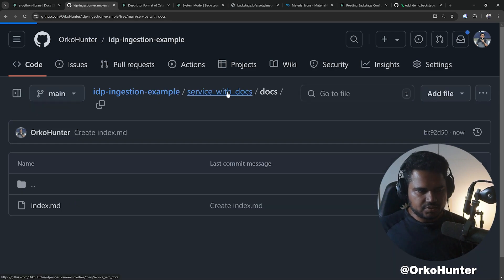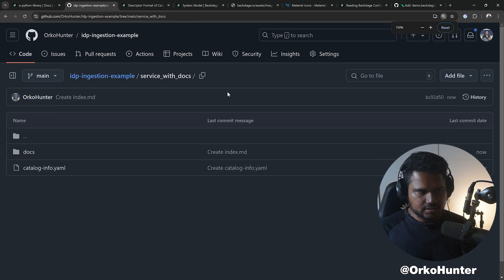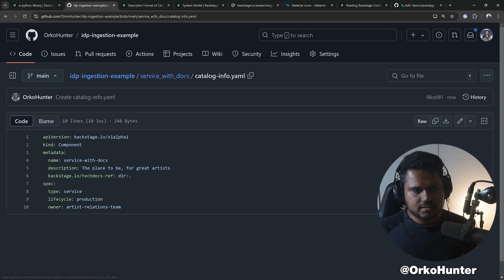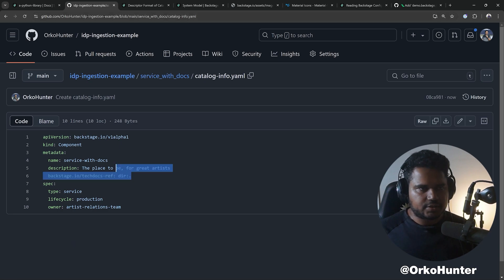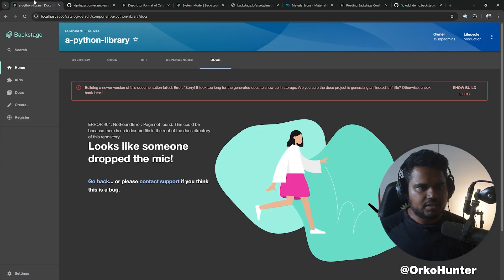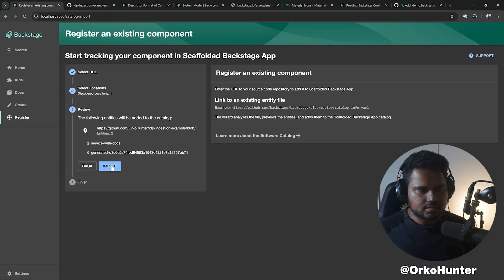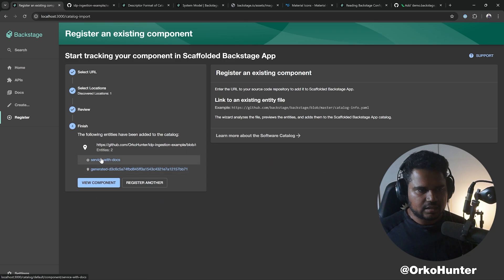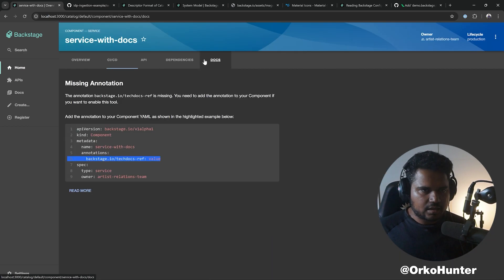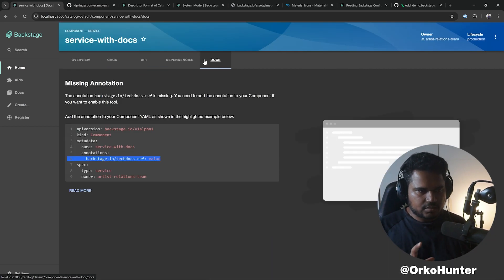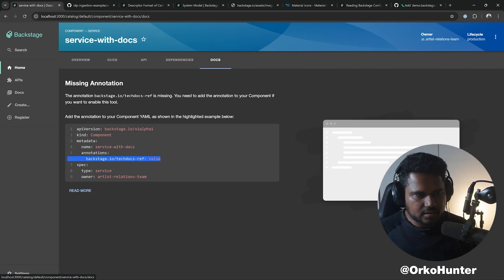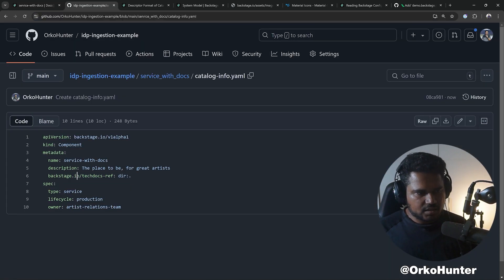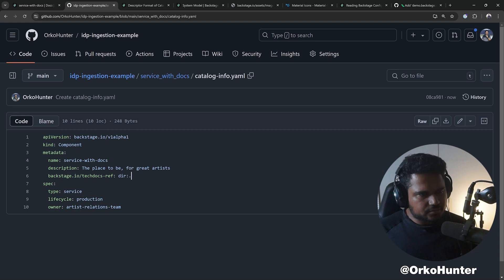So you see the structure: I have a catalog-info.yaml and I have a docs folder, and this is enabled with TechDocs. Let me copy this, register, analyze, import. And the entity is here. This is missing because my annotation is wrong. It's techdocs-ref.